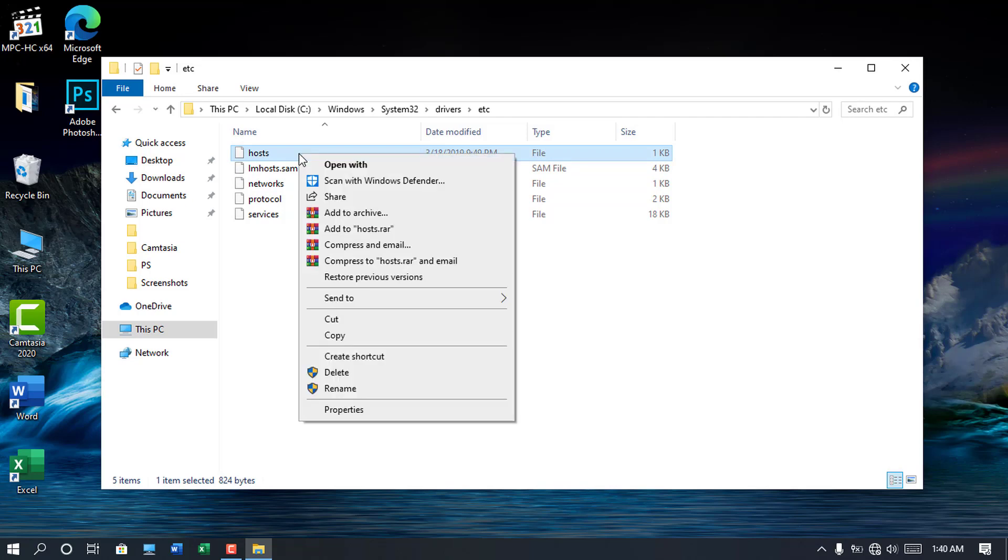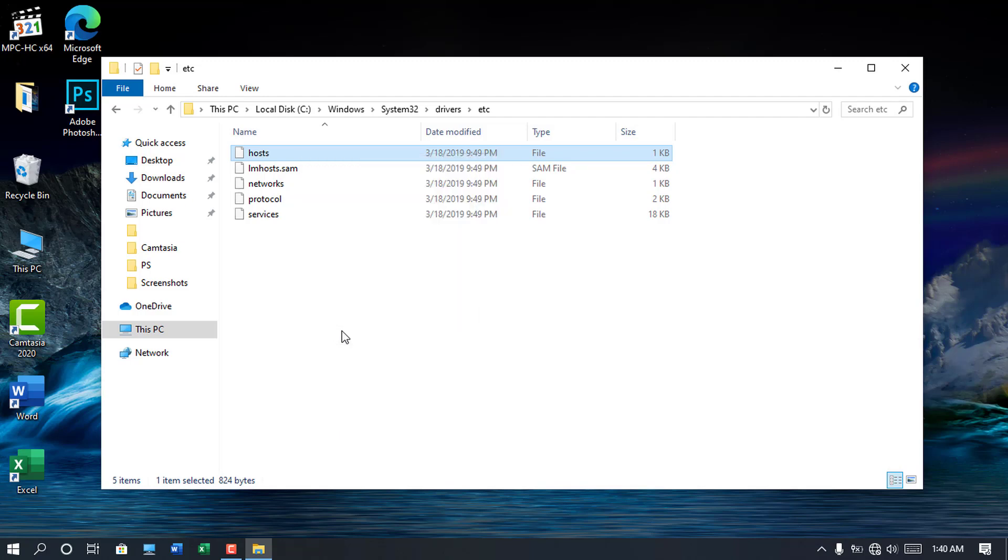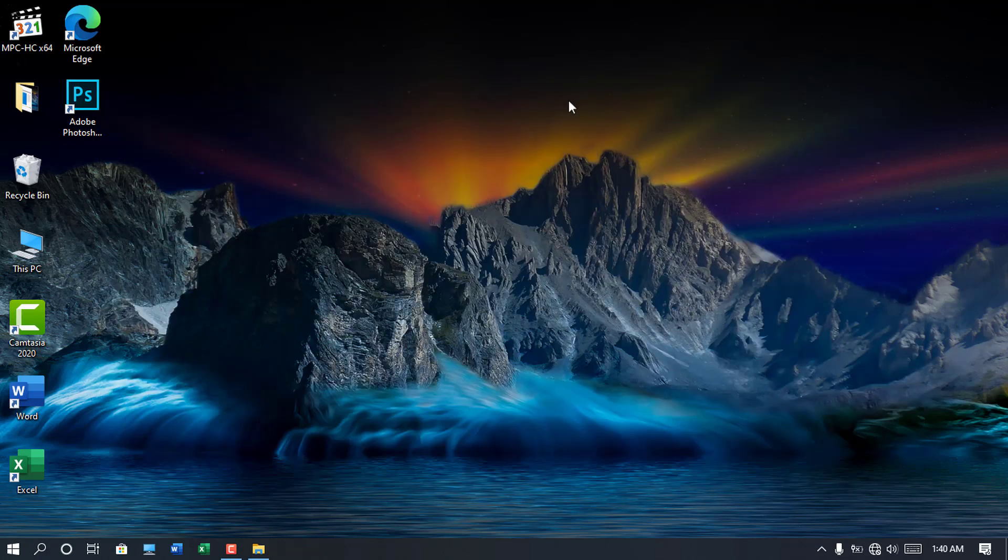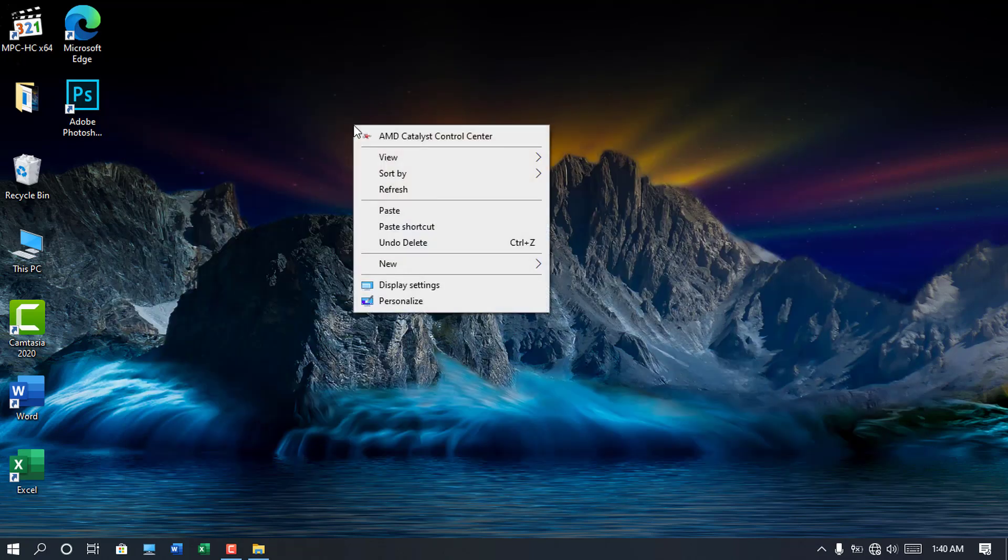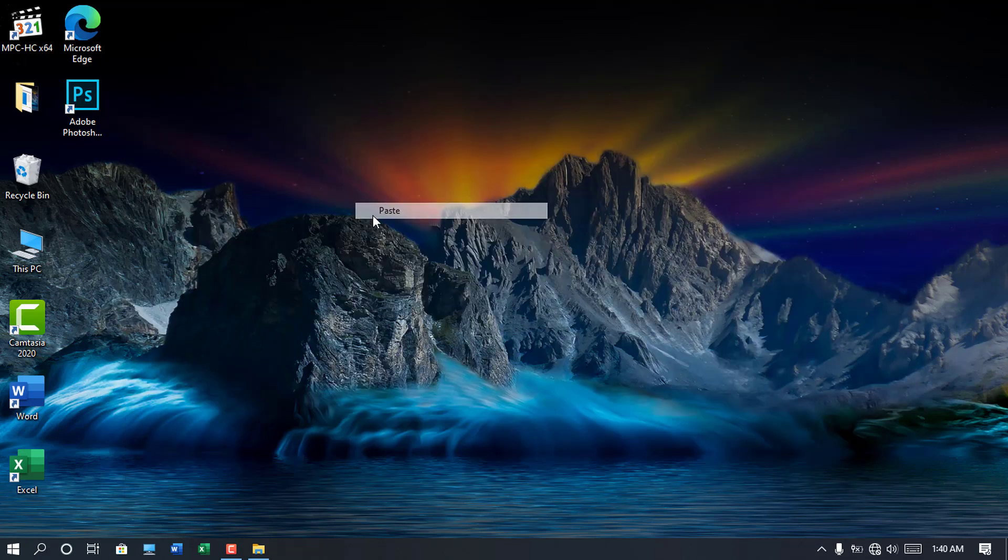So here you have to copy the host file and paste it on desktop or paste it to another safe location on the PC.